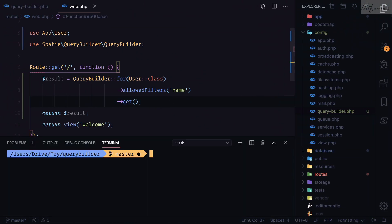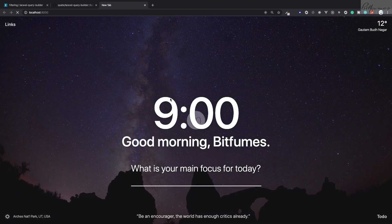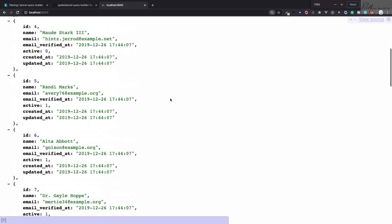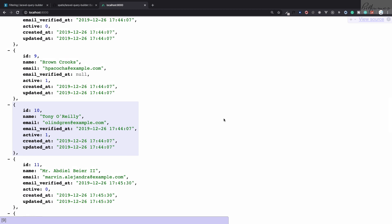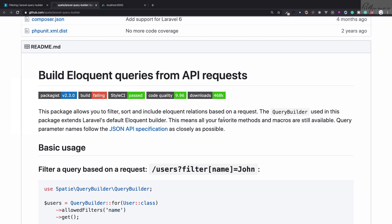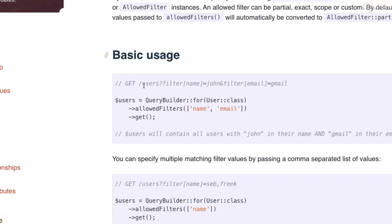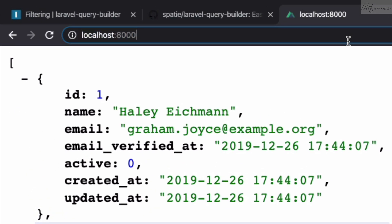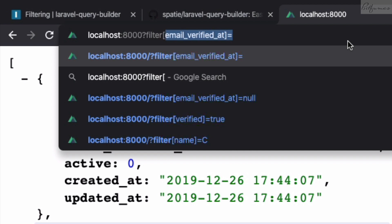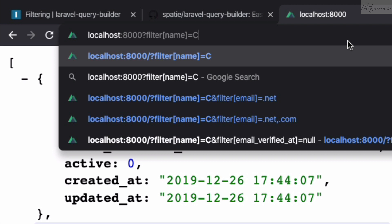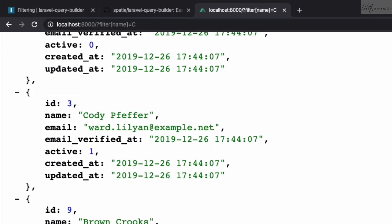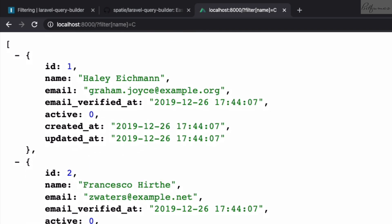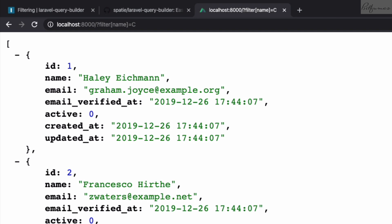I'll start the server and go to localhost:8000. You can see we have 20 users from the database. To make filtering work, the documentation says you need to add query parameters to your URL in the format filter[fieldname]=value. So I'll add ?filter[name]=c to get users whose name includes 'c'. After hitting enter, we get a filtered set of results — users 1, 2, 3, 9, 12, 13, 17, and 20.